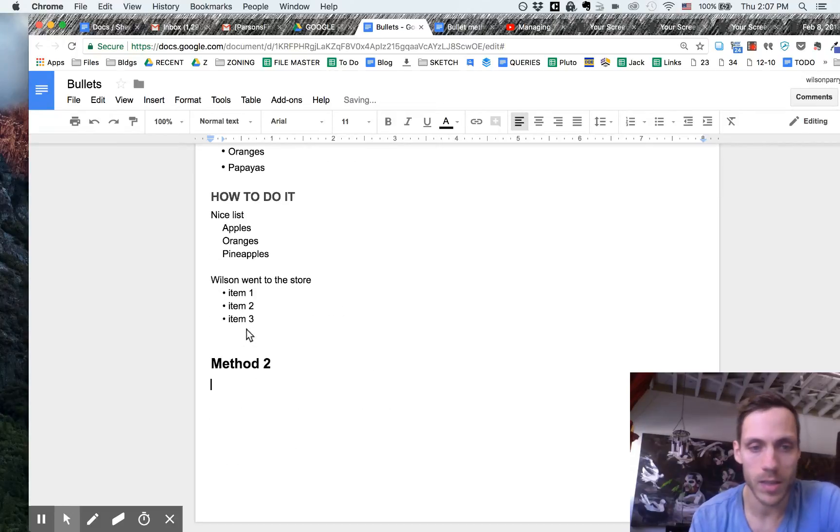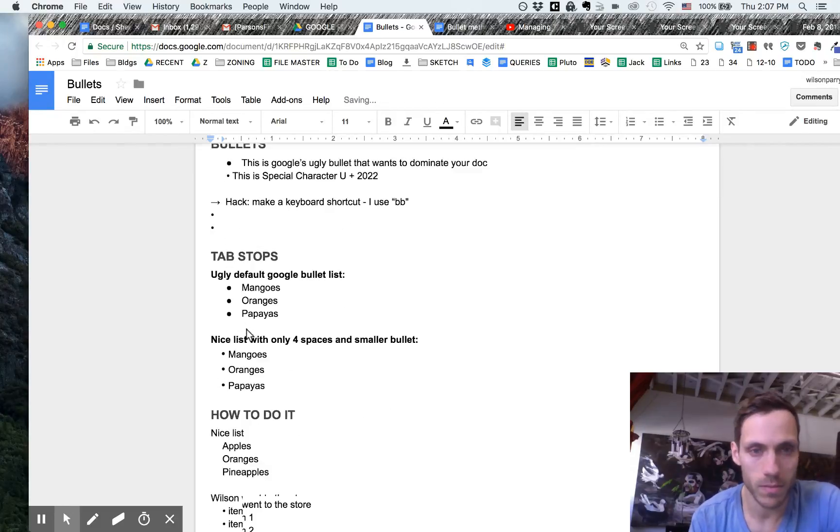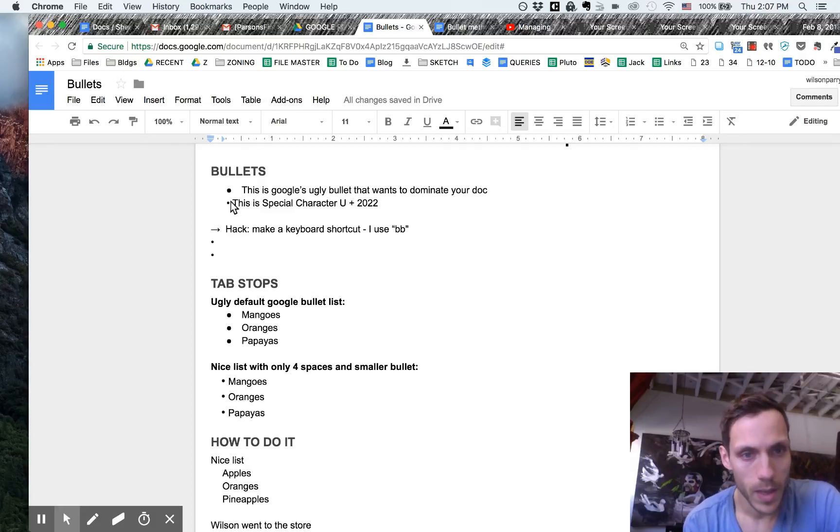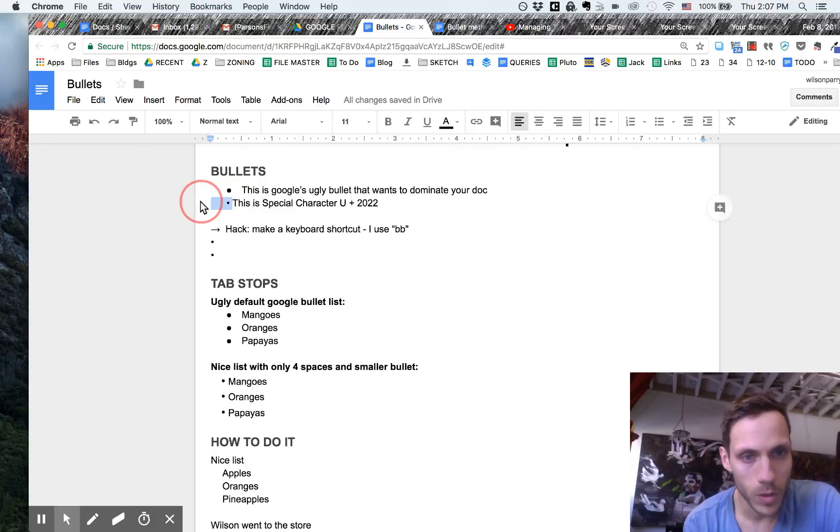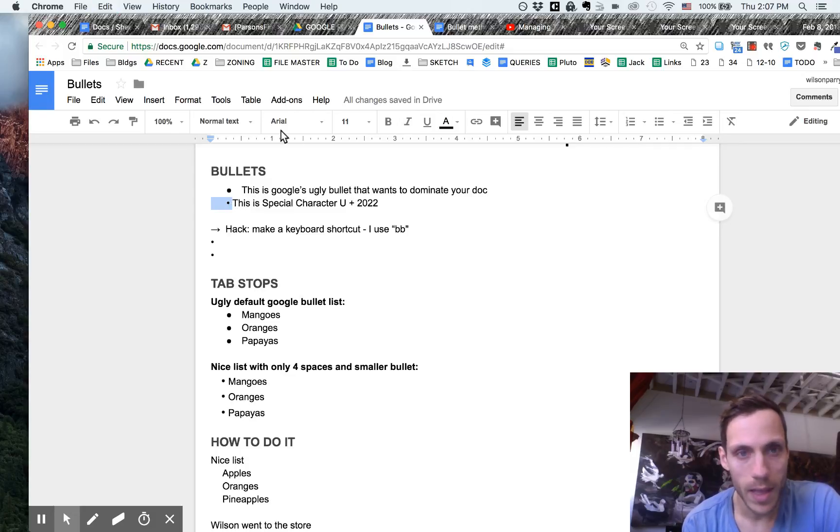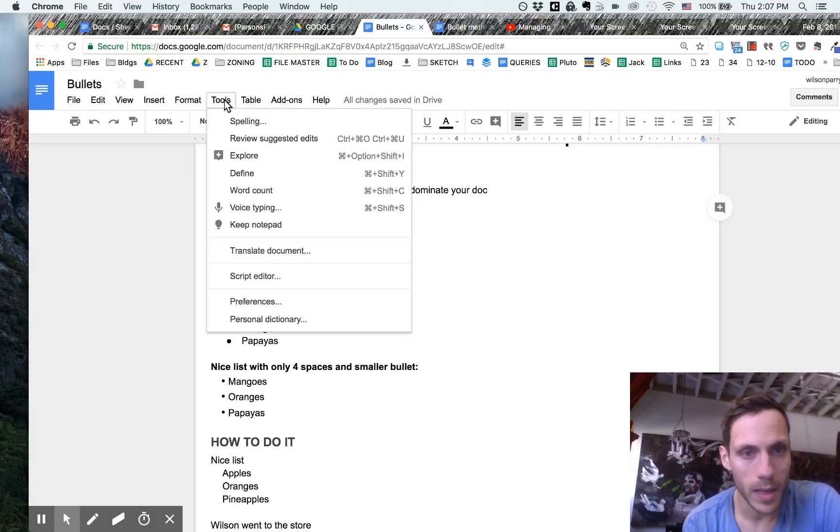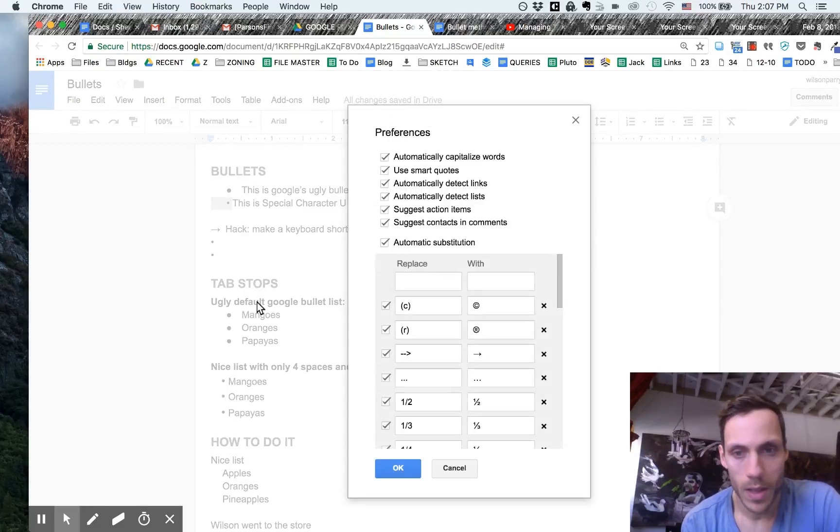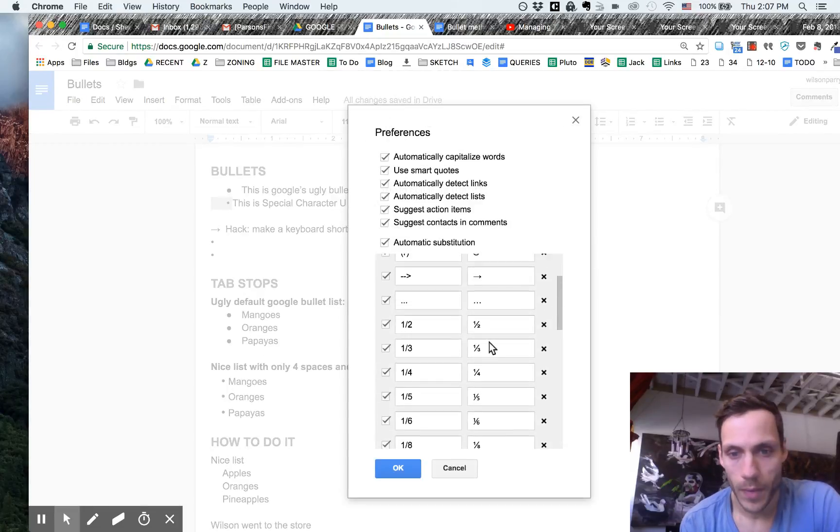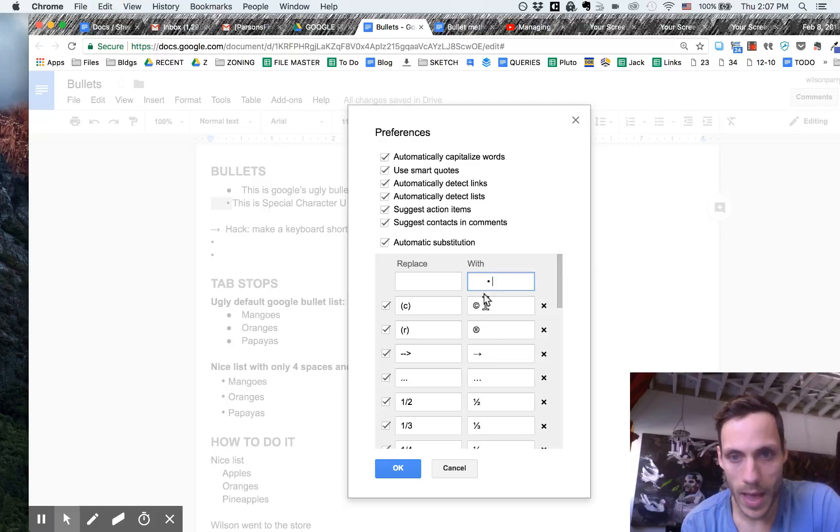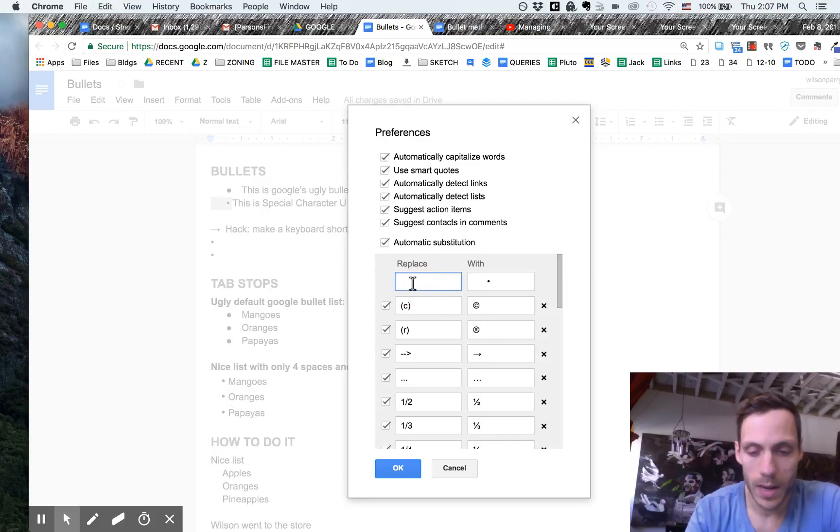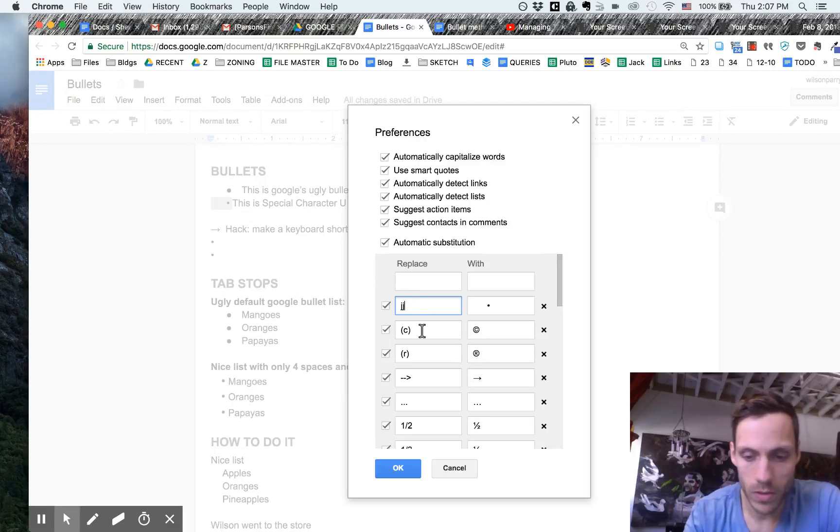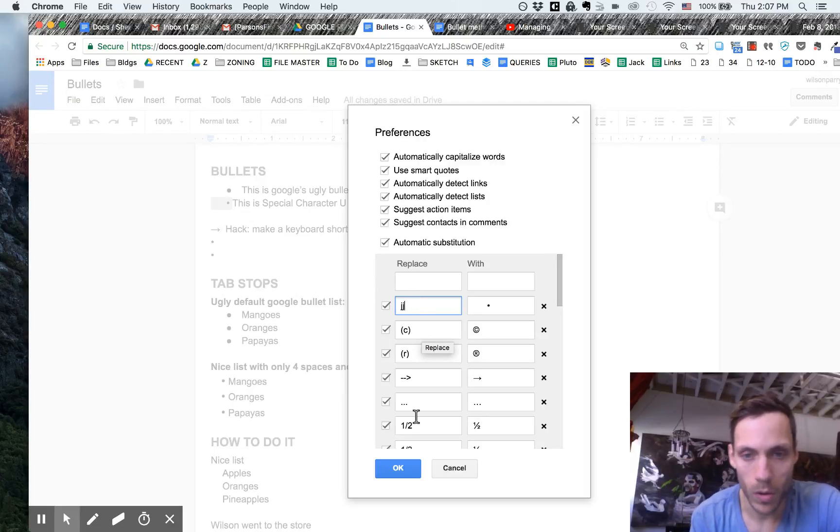So I realized I made a mistake up here, but if I copy the four spaces and this custom bullet here and then I go to my preferences and I insert this as a keyboard shortcut, and I'm going to use JJ just because my fingers are always on JKL semicolon. Click OK.